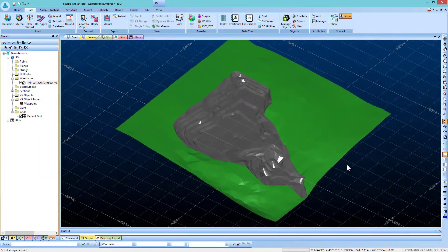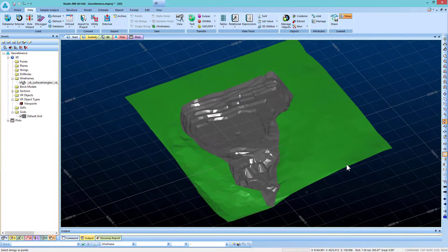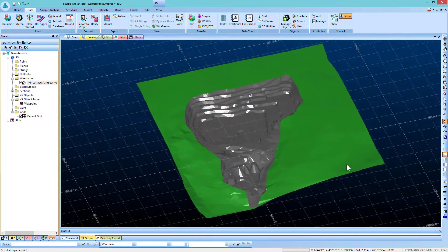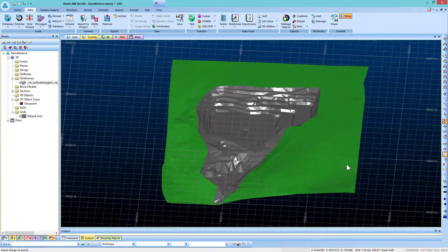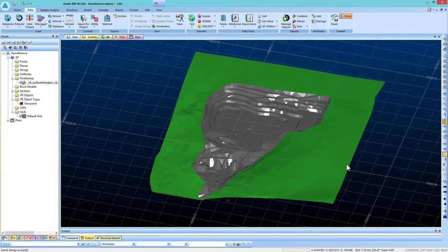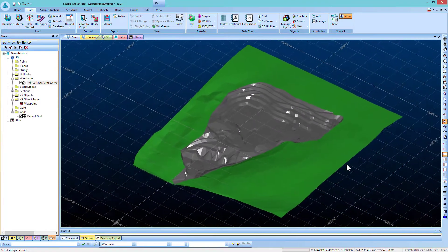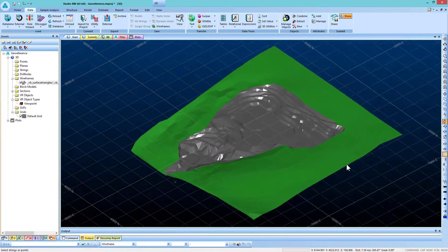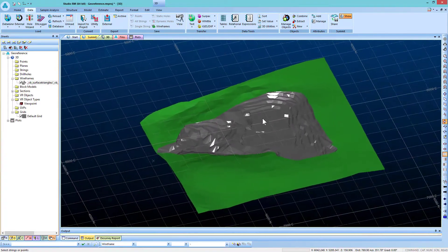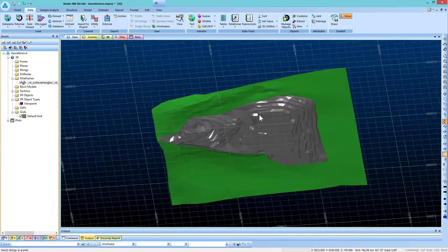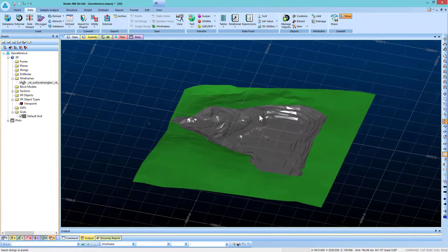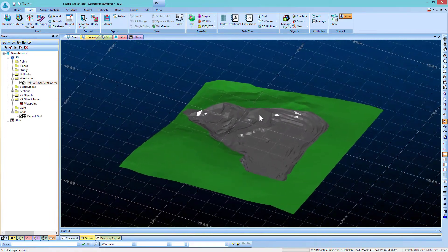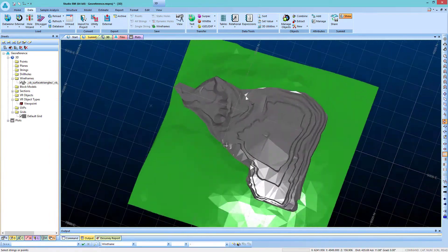In this video, we will discuss georeferencing images in Studio RM. For this example, as you can see in the 3D window, we have a wireframe that represents the outlines of an open pit mine, and we want to georeference an aerial photograph and drape it over this wireframe.